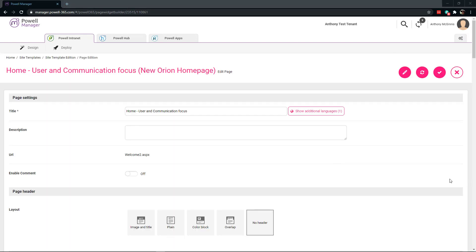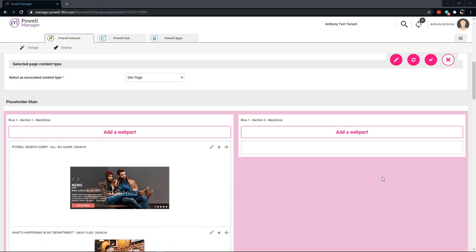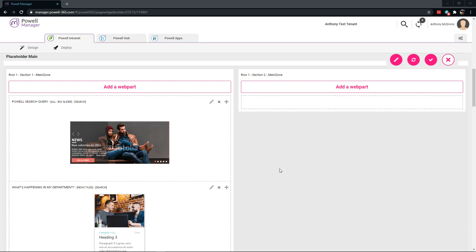Now that we have columns, we can actually go down and start to see the web parts populating. We're seeing web parts populate here because when we cloned the template, the web parts were already associated. So we can start to either change the web parts in here, use them, or add more.